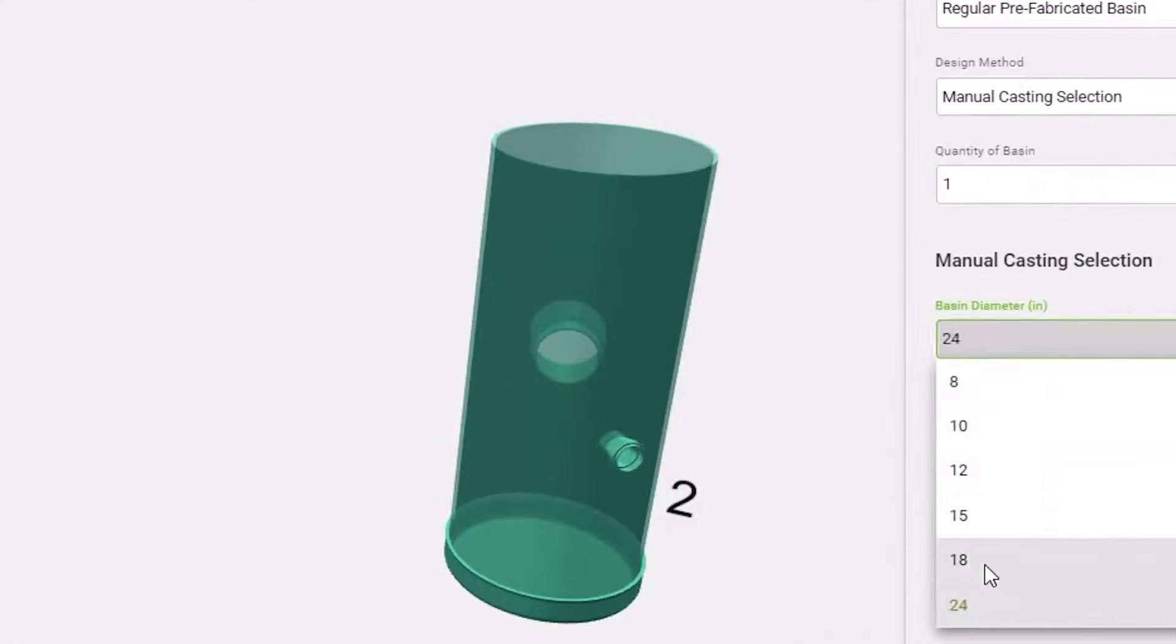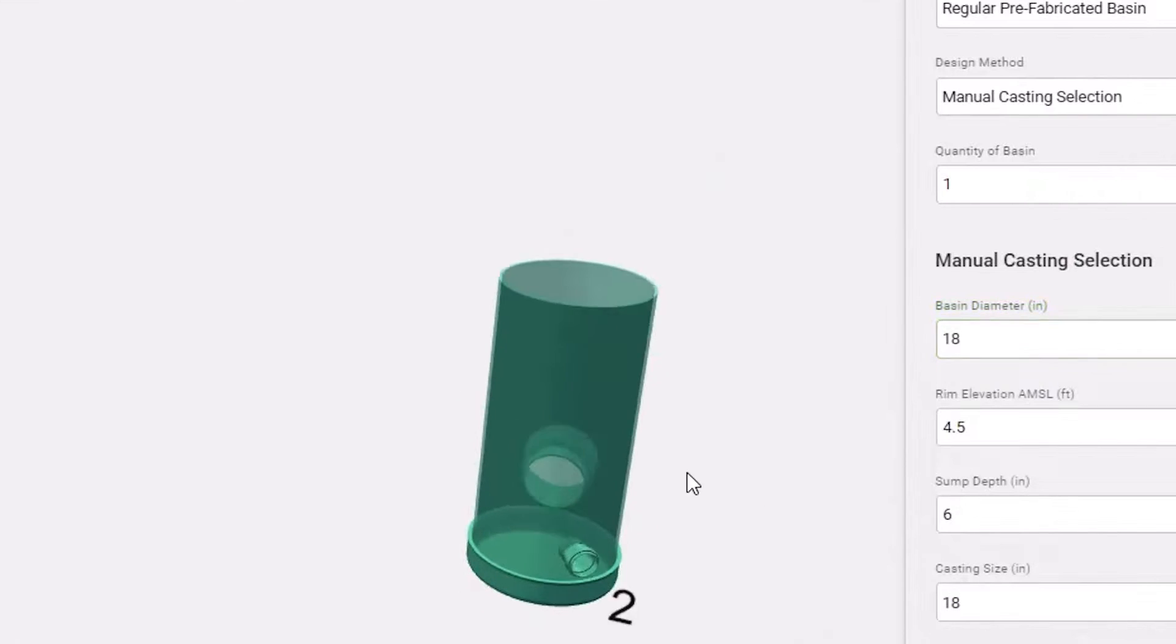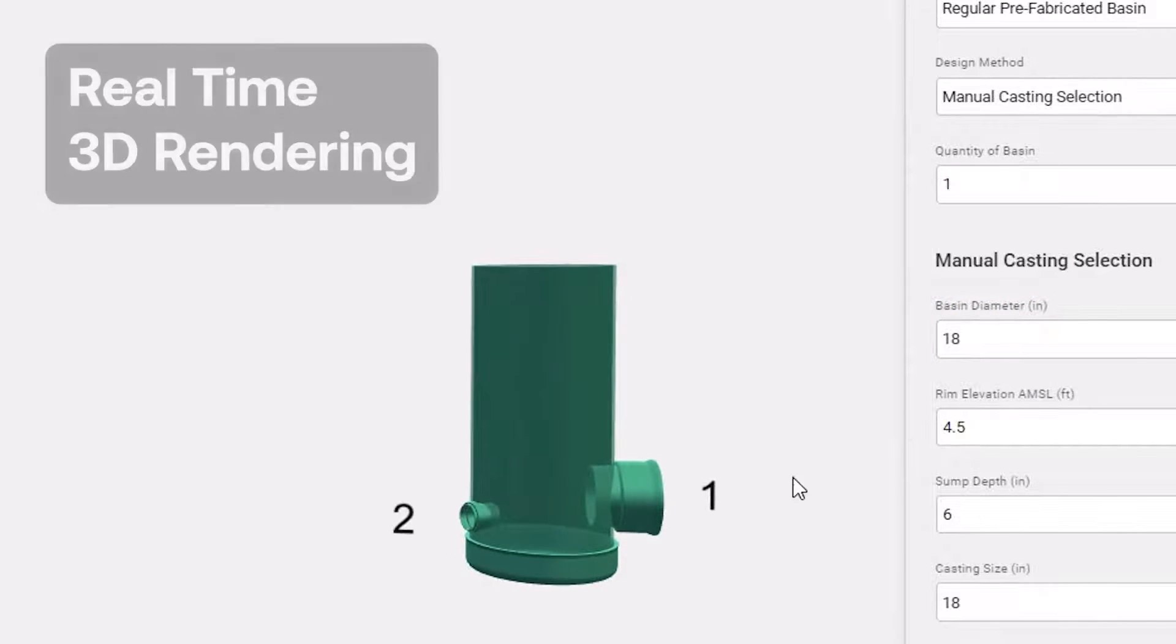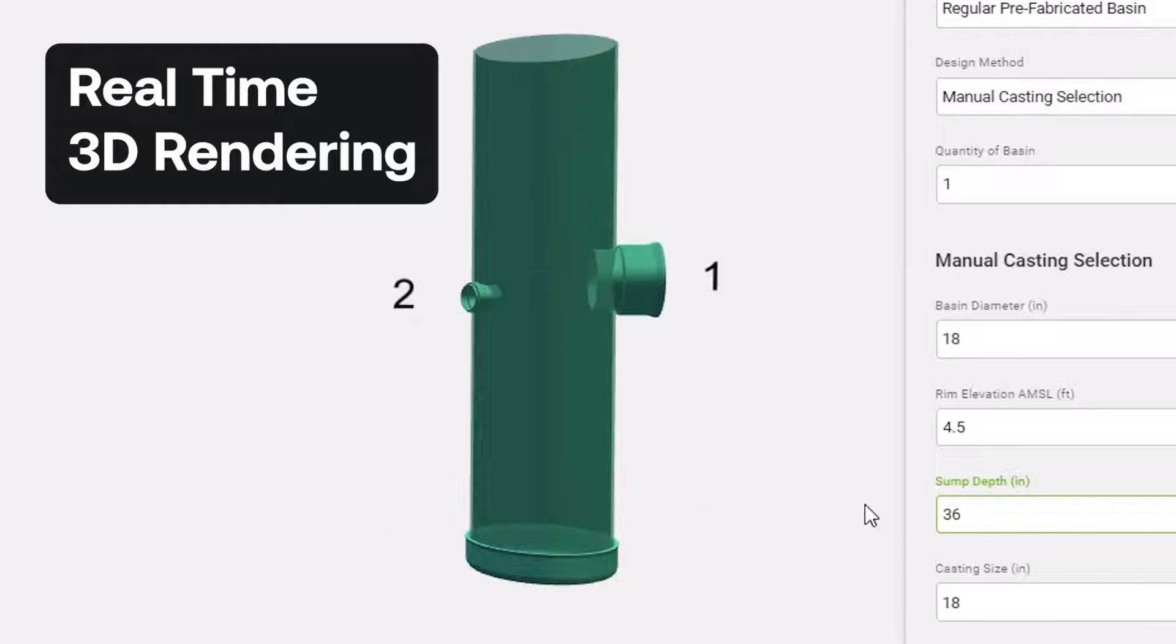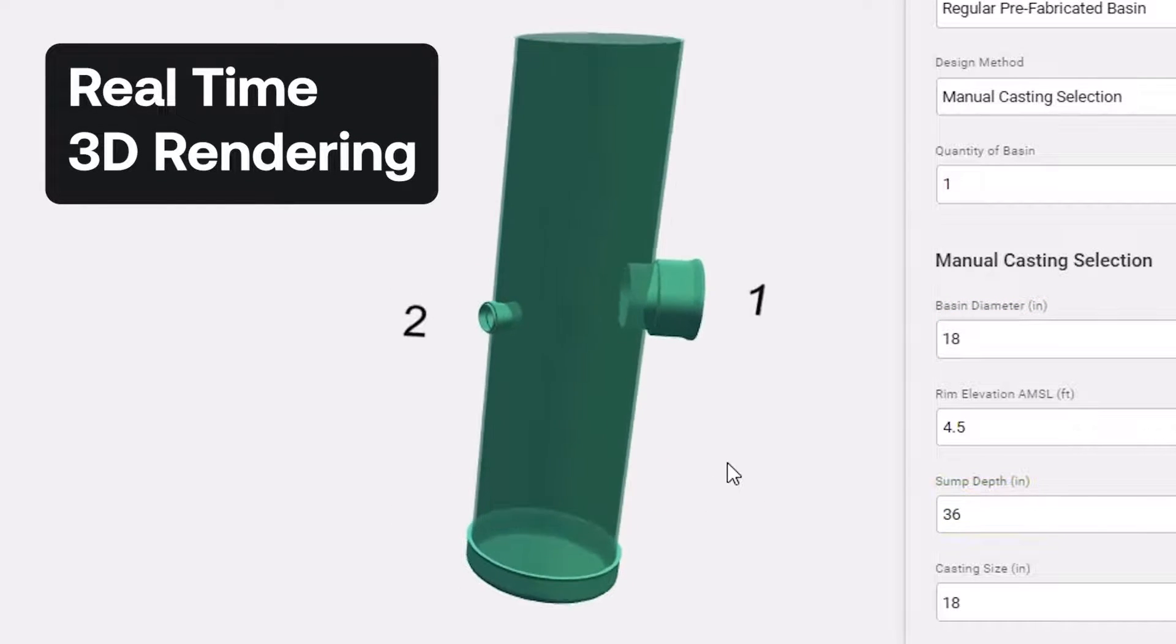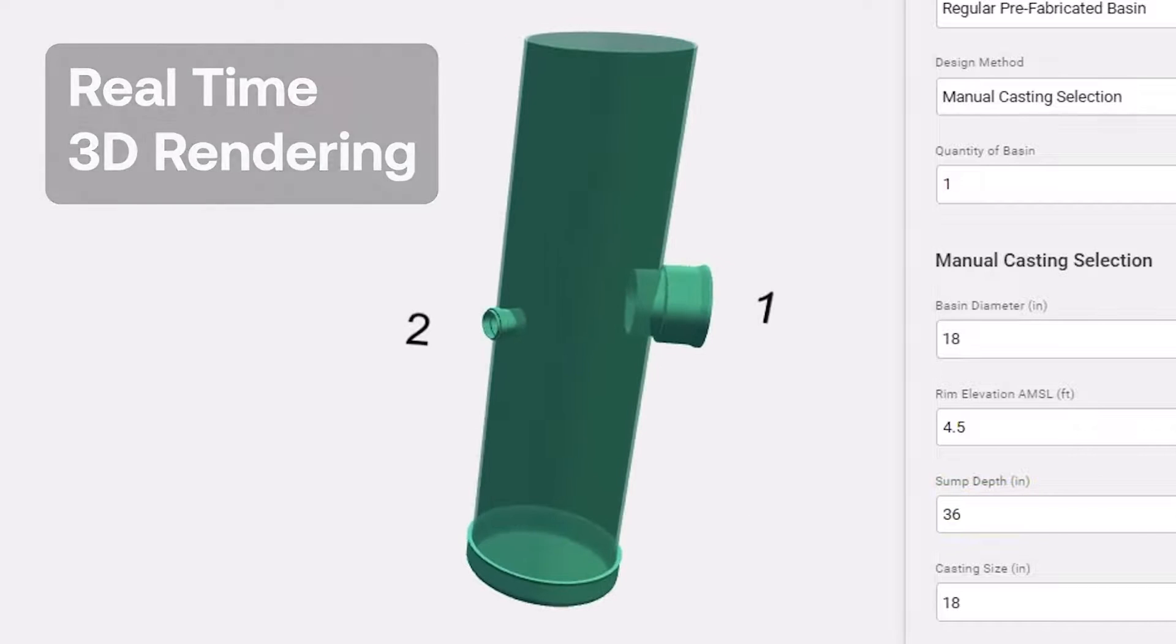3D rendering of the design is displayed in real time with precise details on how the structure will be built.